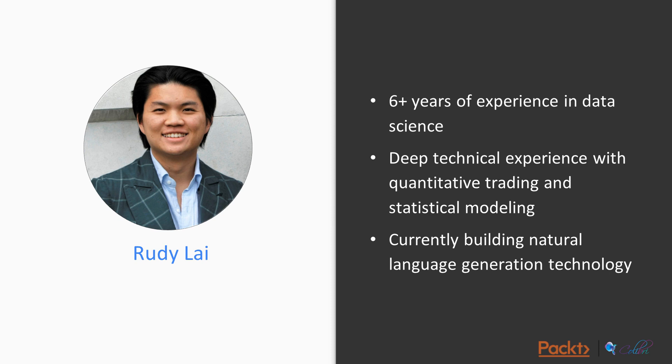I have six years of experience in data science and also deep technical experience with quantitative trading and statistical modeling. I'm currently building natural language generation technology for a startup.